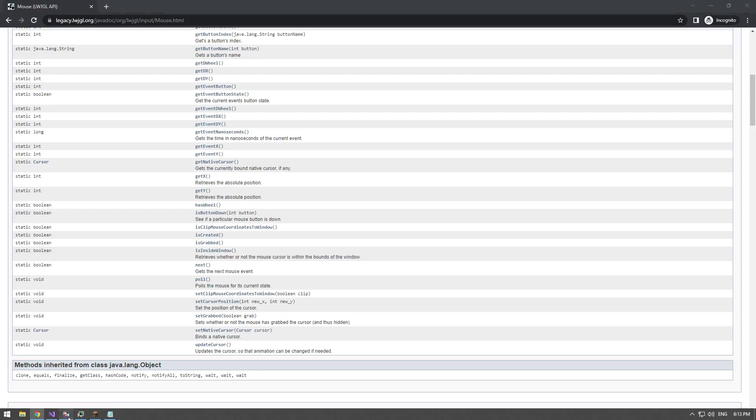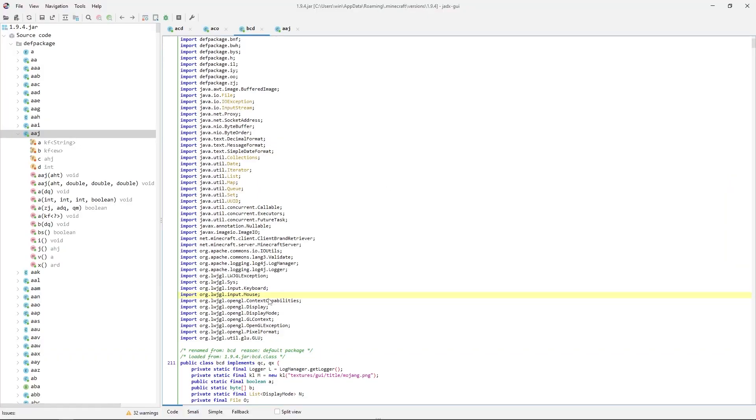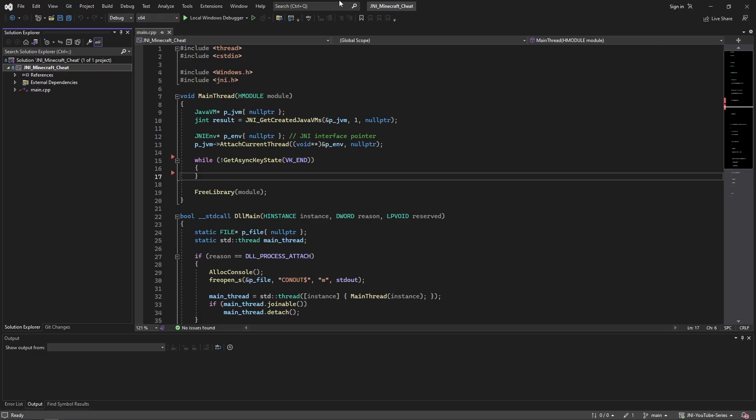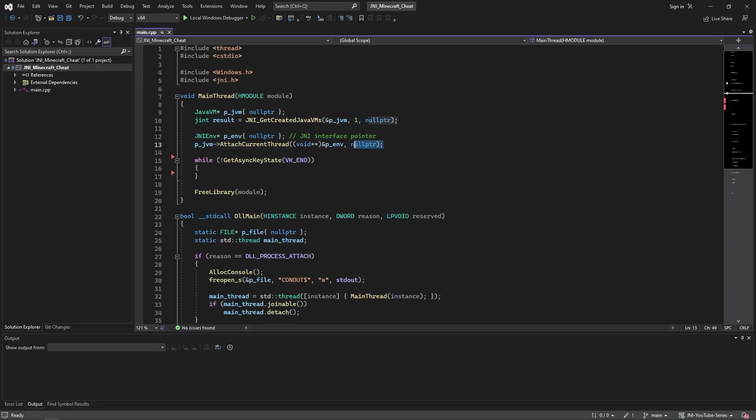So first thing we're going to do is go into Visual Studio. Now there's one thing I want to clarify: in my past video I was passing a second argument here which was a struct with some description.